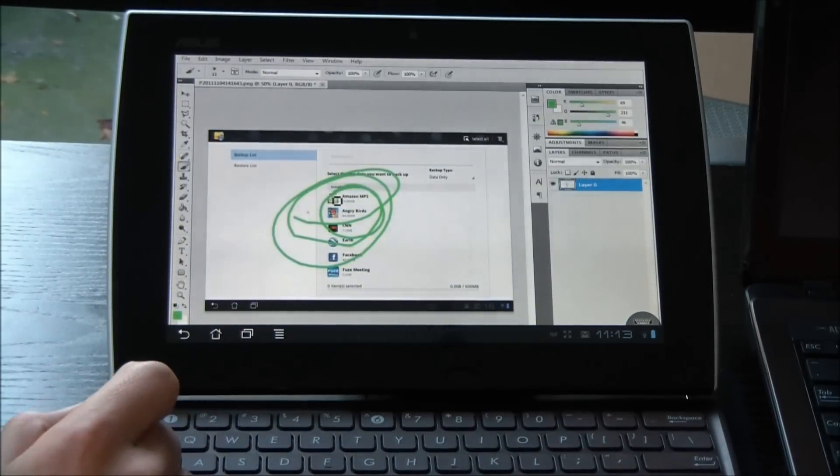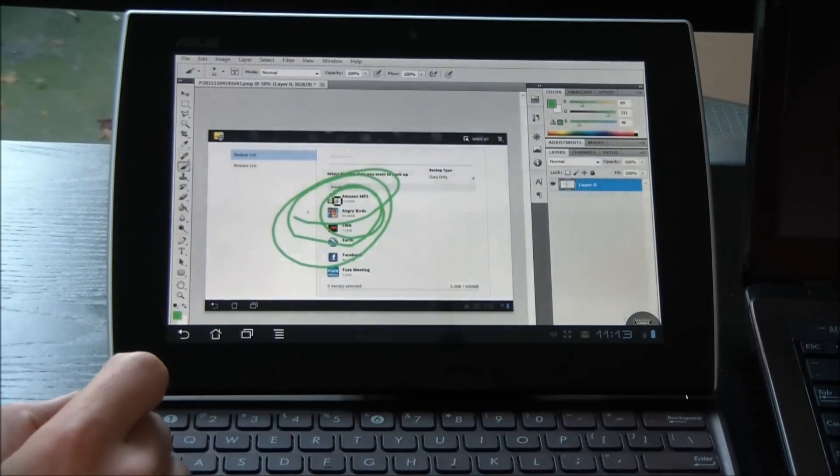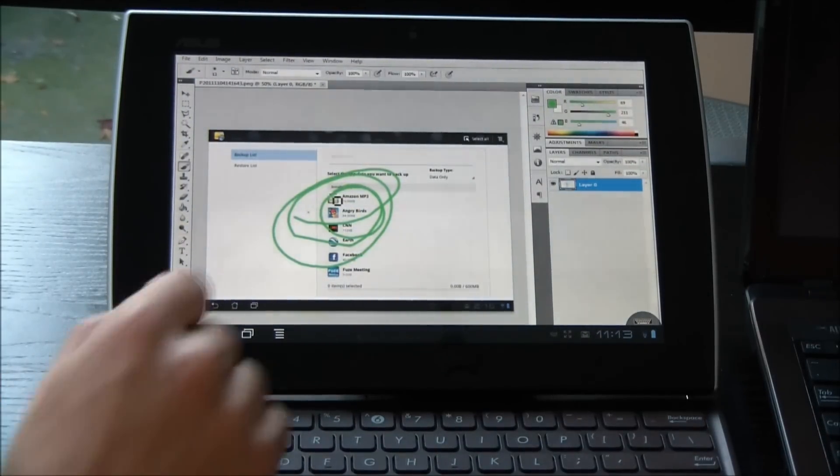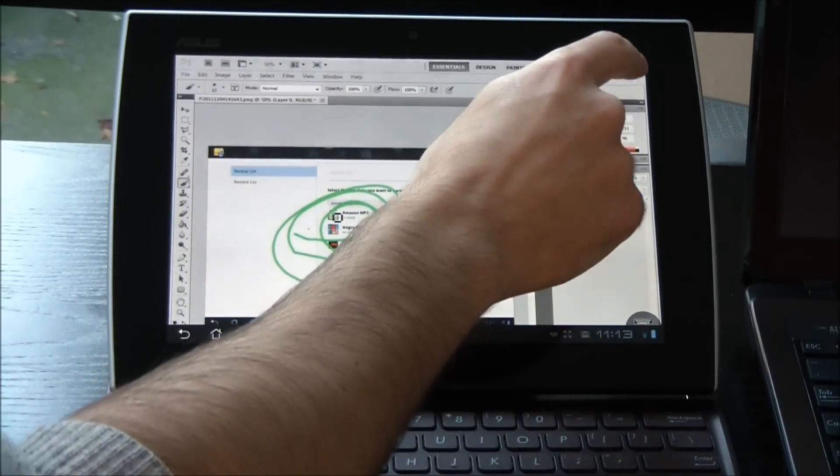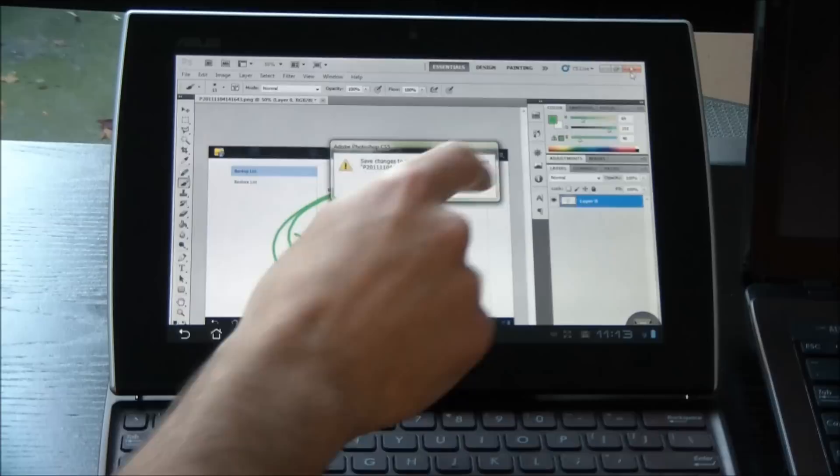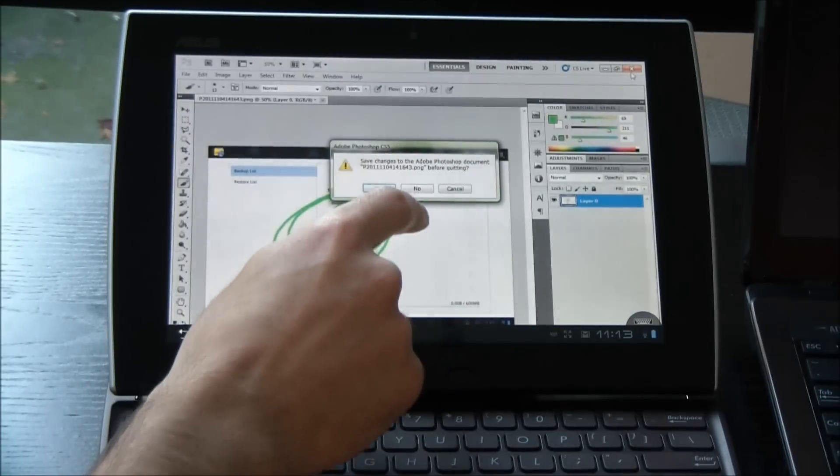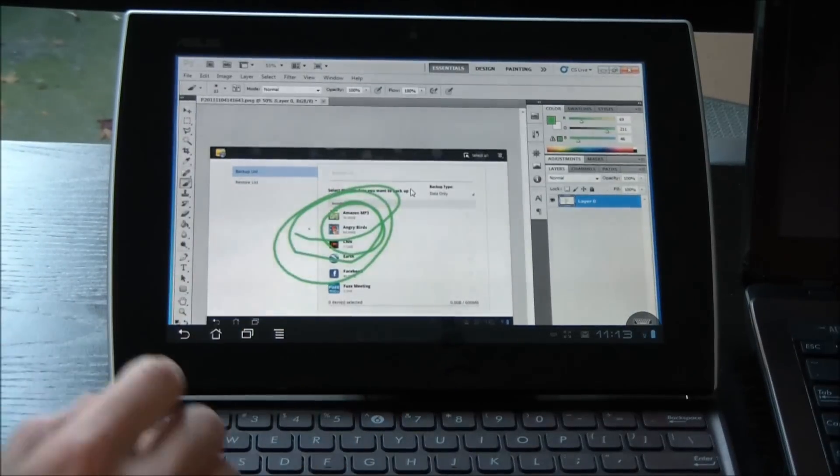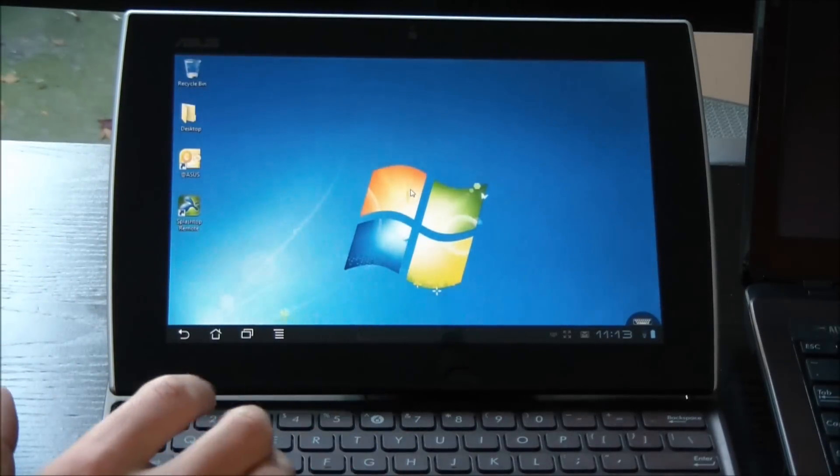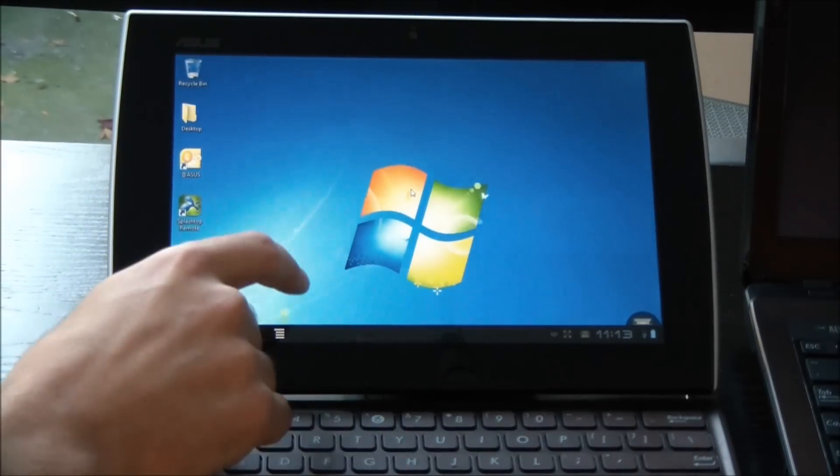So it's really quite integrated. I can use a lot of functions of my Windows PC that are now touch-enabled on the tablet.